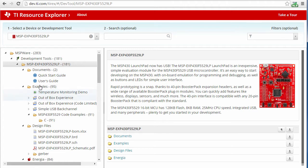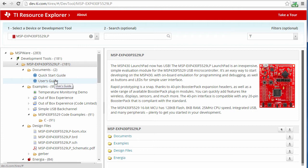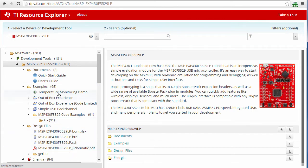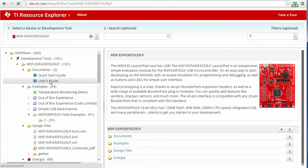I can see documentation such as the Quick Start or User's Guide. Even the schematic for the board is available. When I select an item, it is open for me.